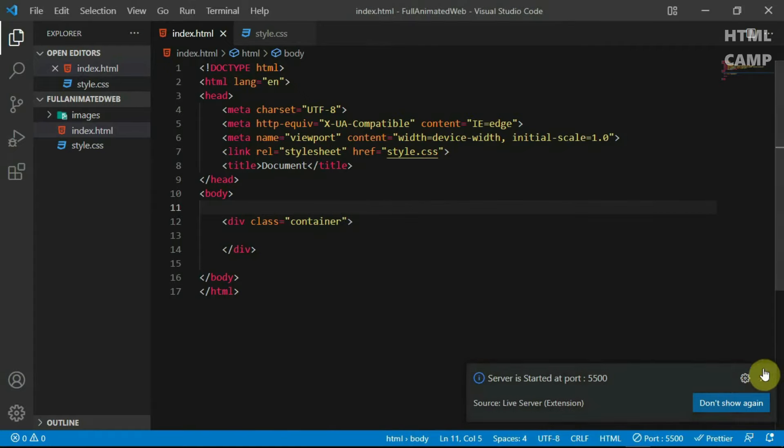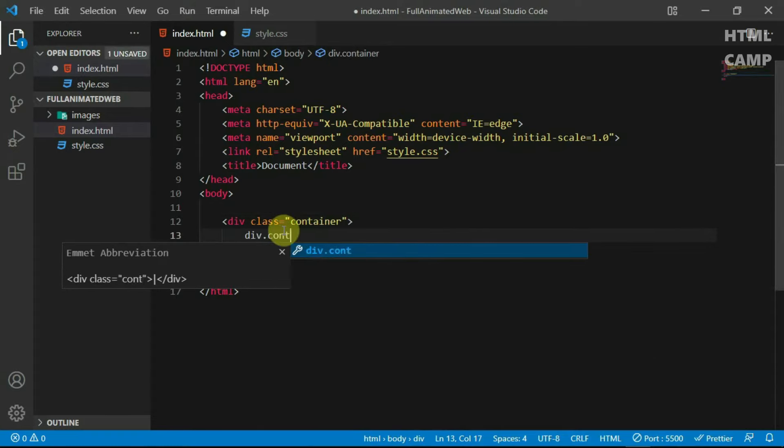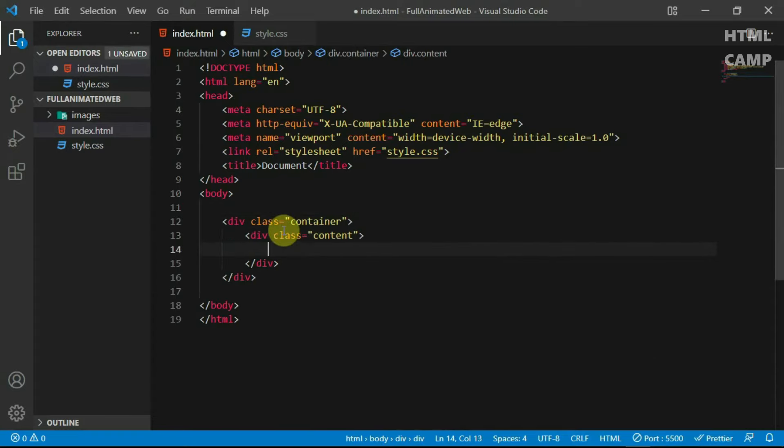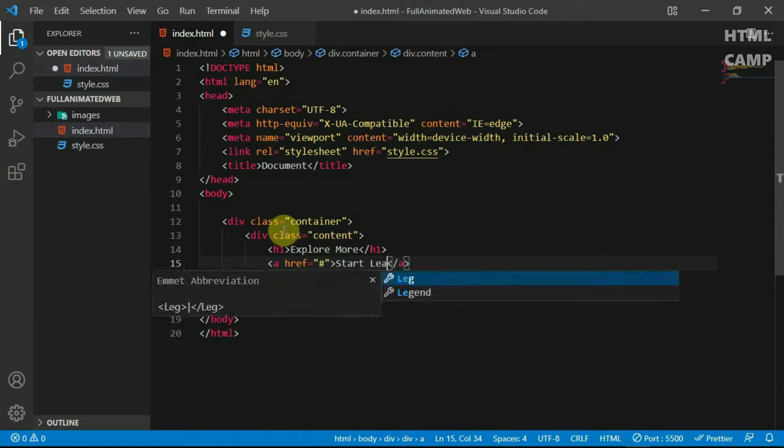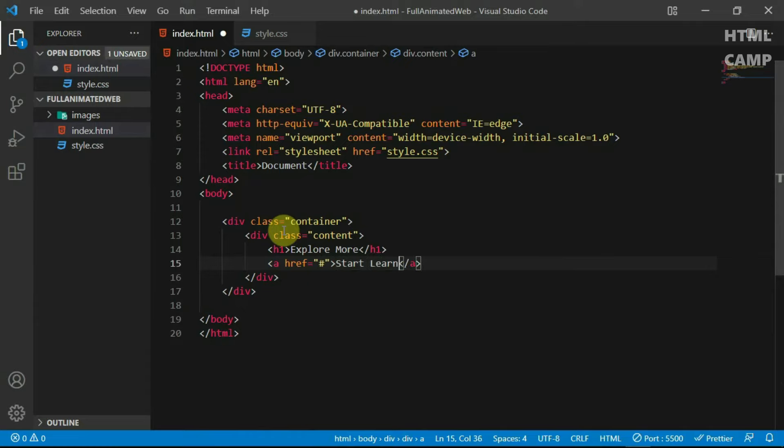In the container tag, create a div with the class of content. In it, create an H1 tag and type in the title 'Explore More'. Create an anchor tag below it and set the text to 'Start Learning'. Preview the website.